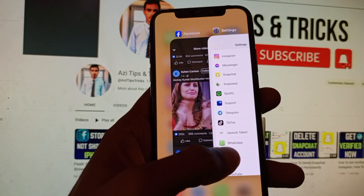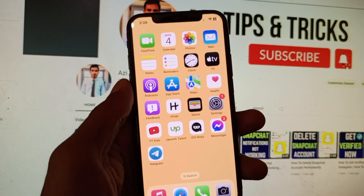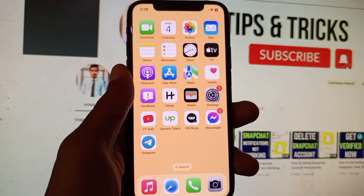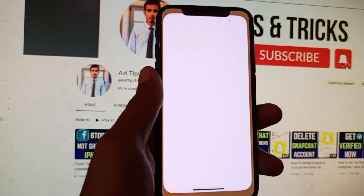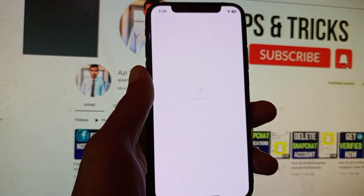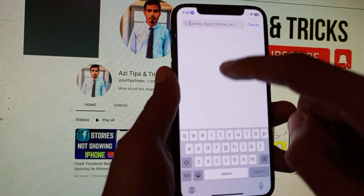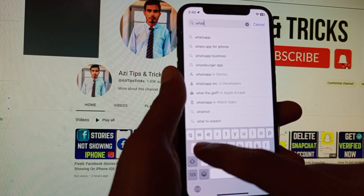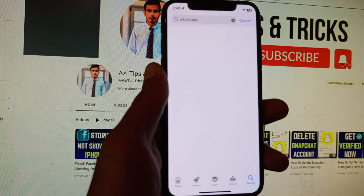If that still doesn't fix your problem, you need to update WhatsApp to the latest version. This problem may be occurring due to an outdated version. Open your App Store and search for WhatsApp.